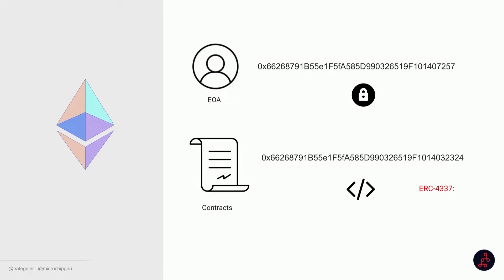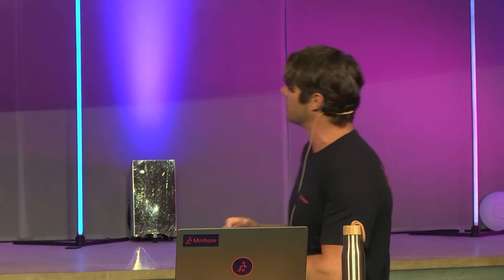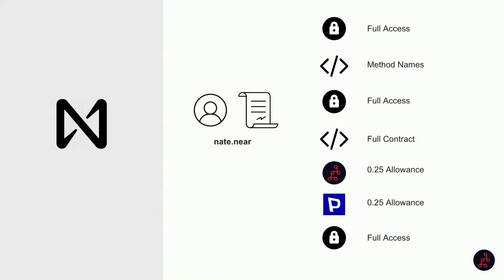In Ethereum land, you've got the account and you have a contract type of account. There are two different worlds. One of them you can put smart contracts on, the other one you can just sign transactions. Ethereum is now having this ERC-4337 and it's basically trying to do what Gnosis and Argent have been doing for a while, which is allowing signatures to happen on a smart contract.